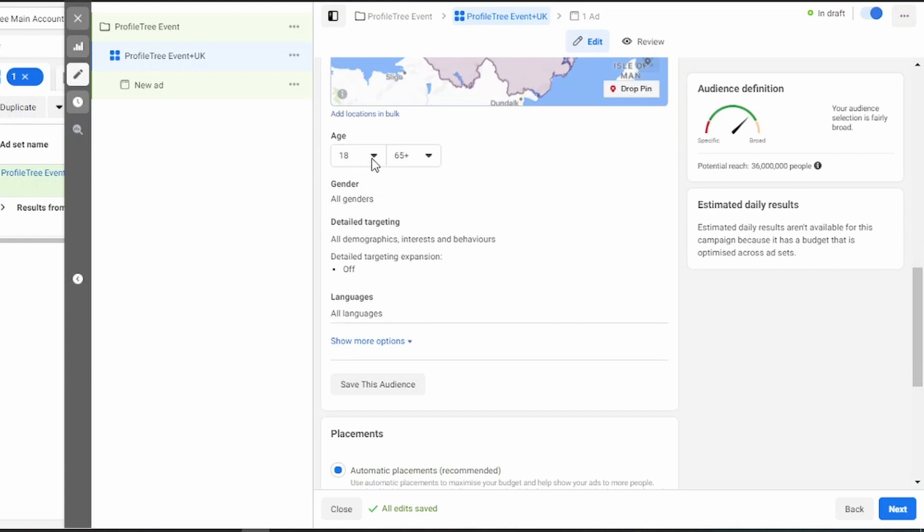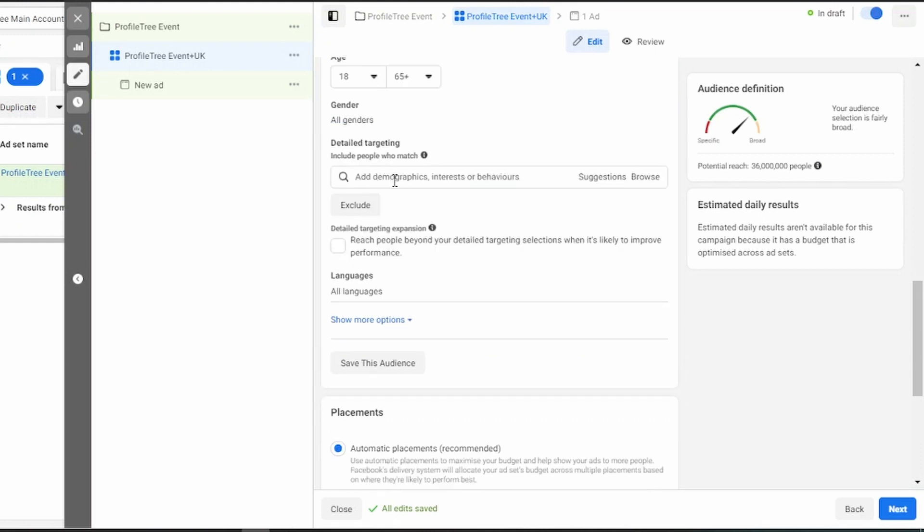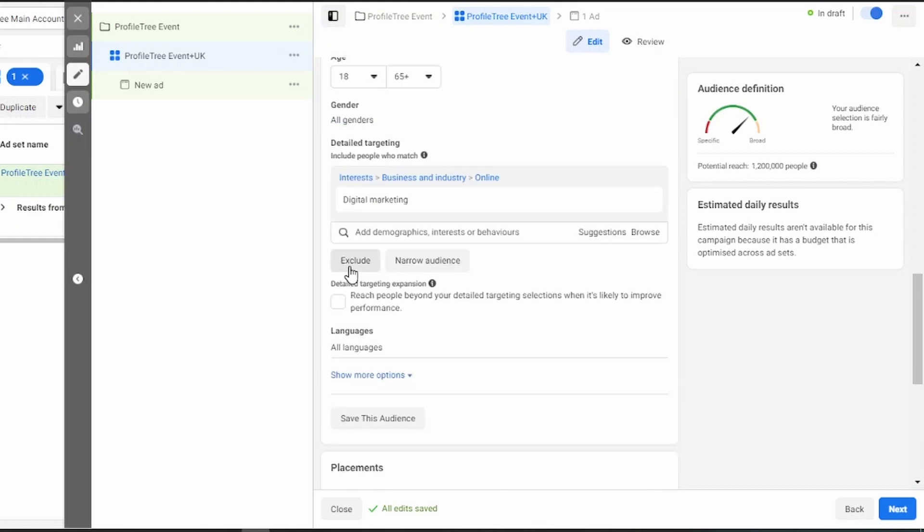Next, you can select your age range, genders, and detailed demographics about your audience. Here you can add demographics, interests, or behaviors. You can also exclude or narrow the audience.